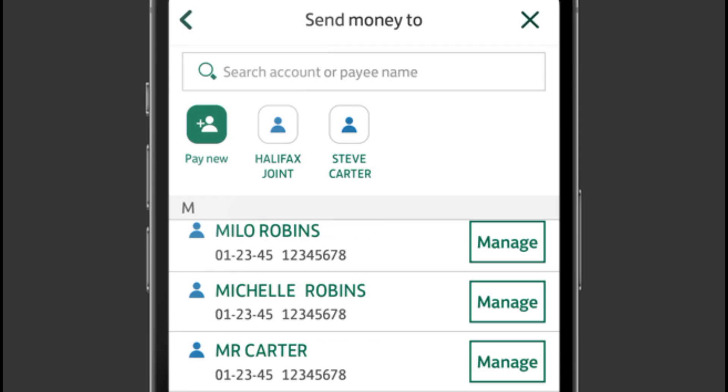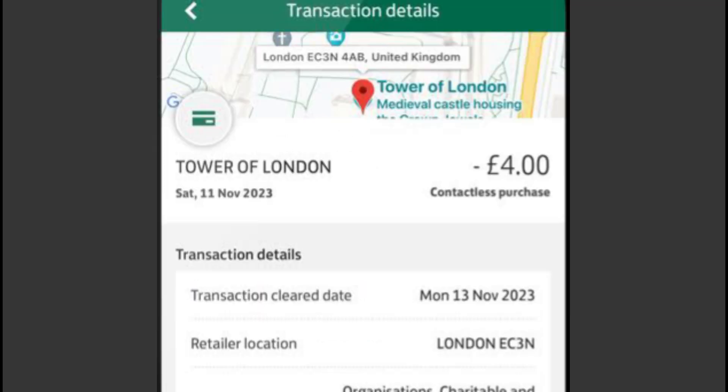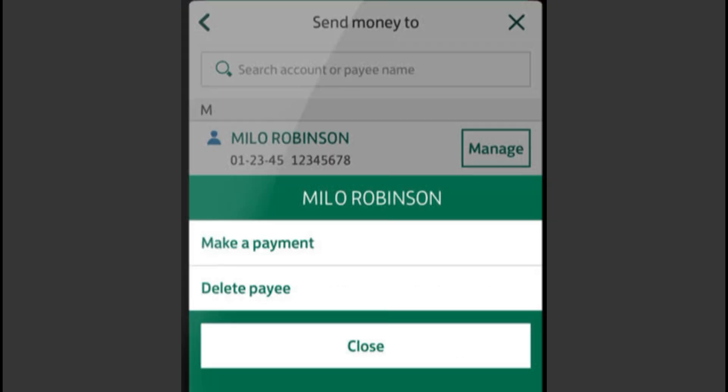Increasing the transfer limit on the Access Bank application is very easy. Today, I'll show you how to do it.